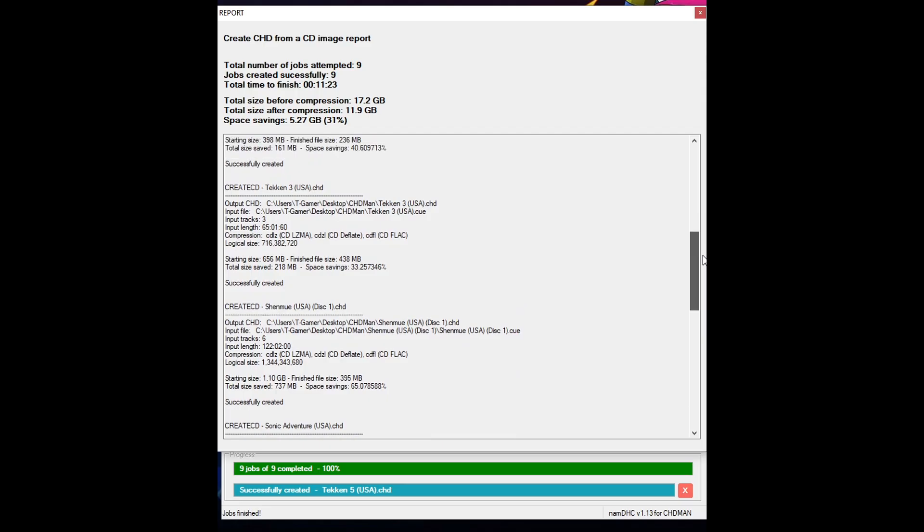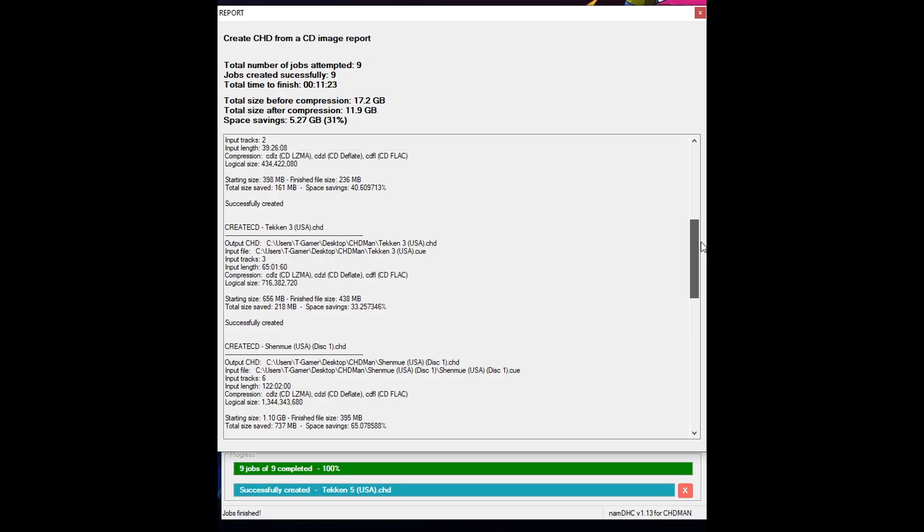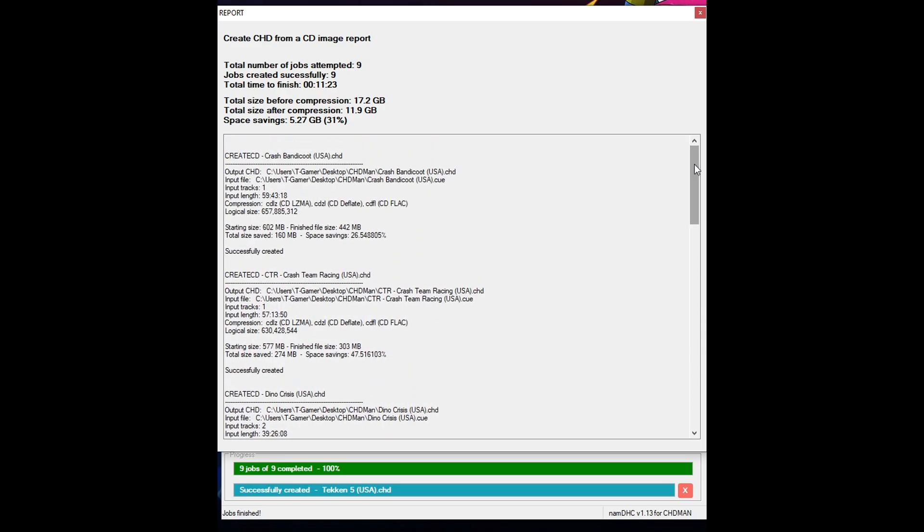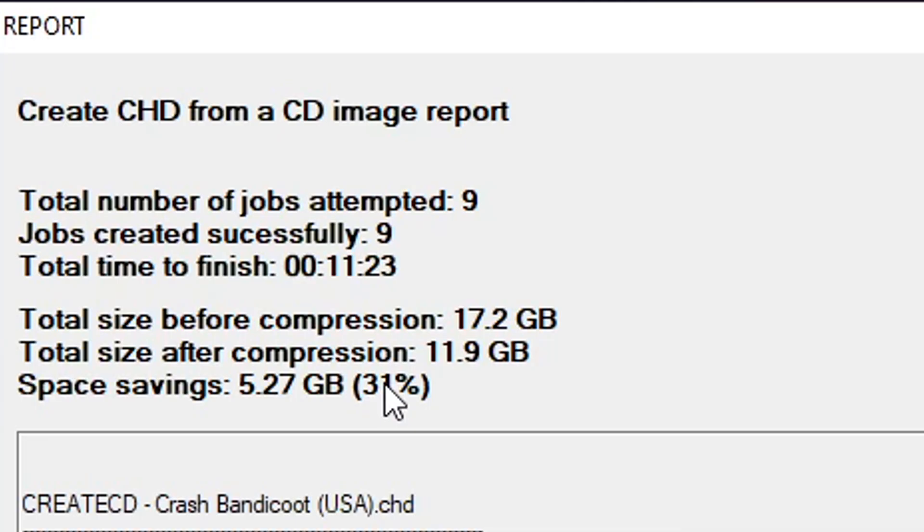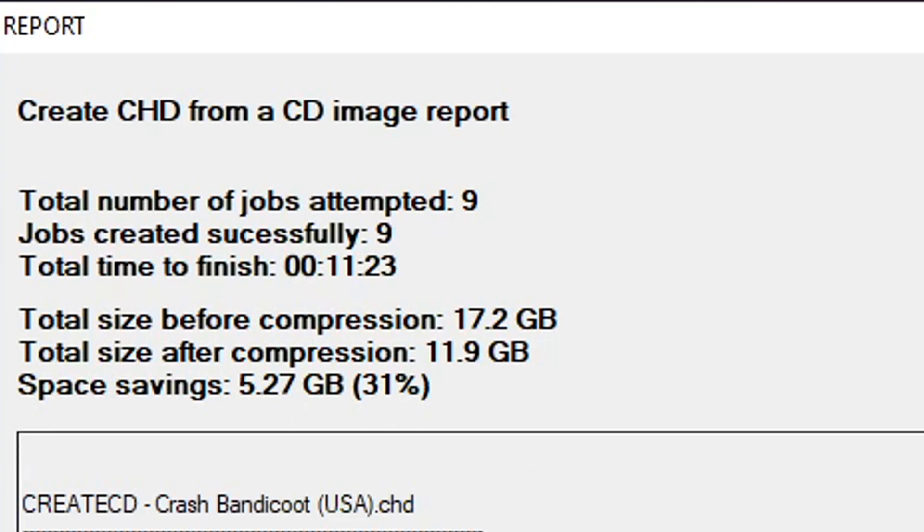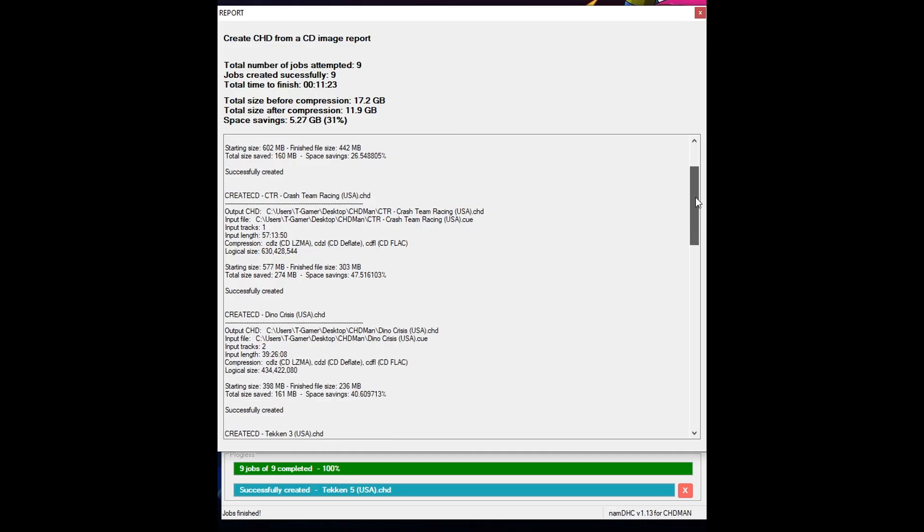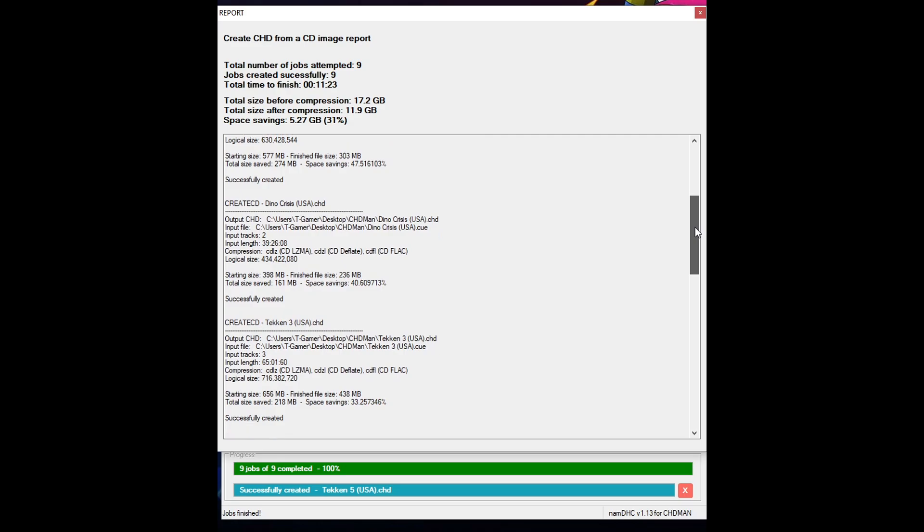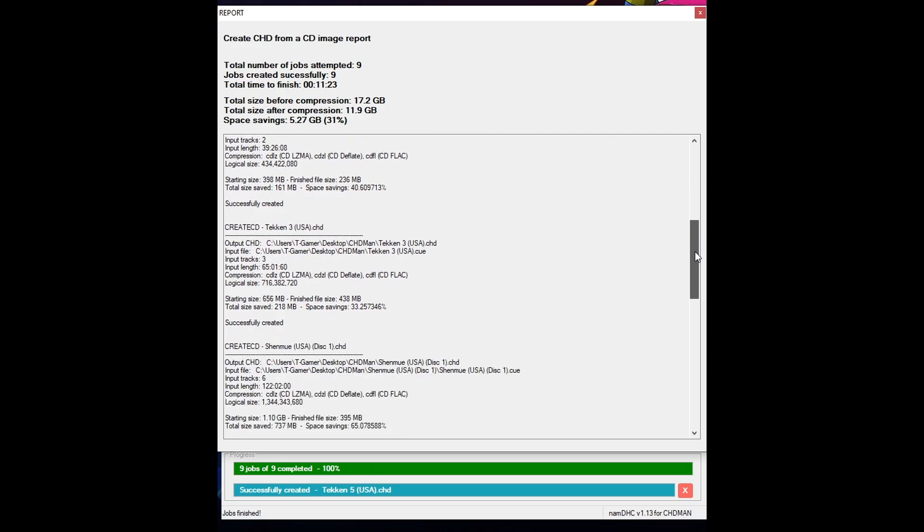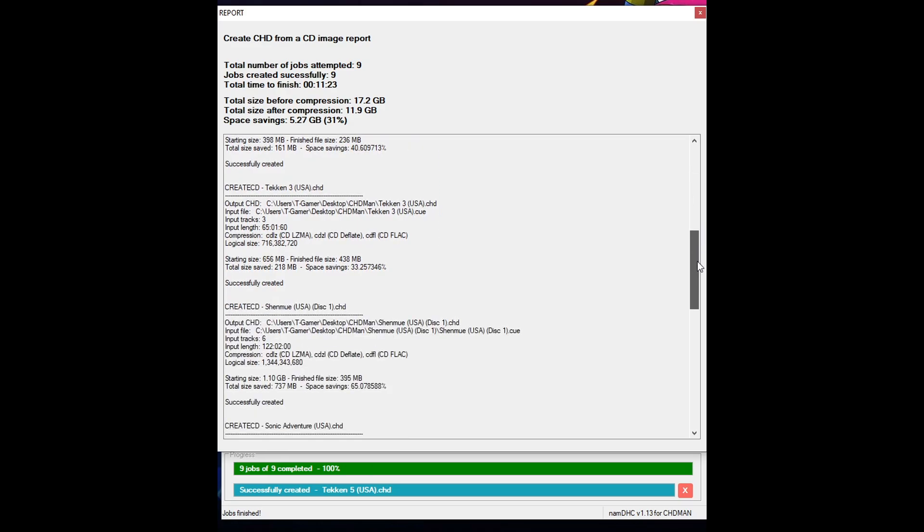So there's gonna be a lot of variation here but overall 31% of compression across all games so that means I saved about 5 gigabytes of file by simply converting all of these games to CHD.